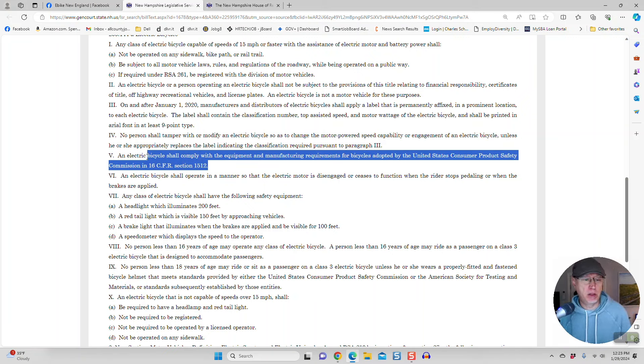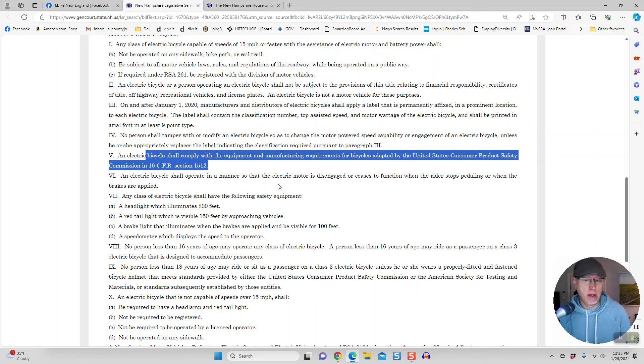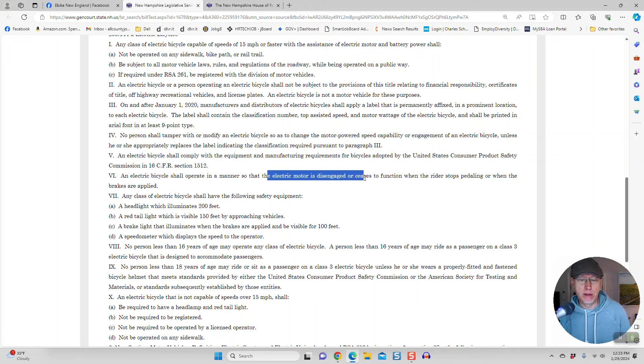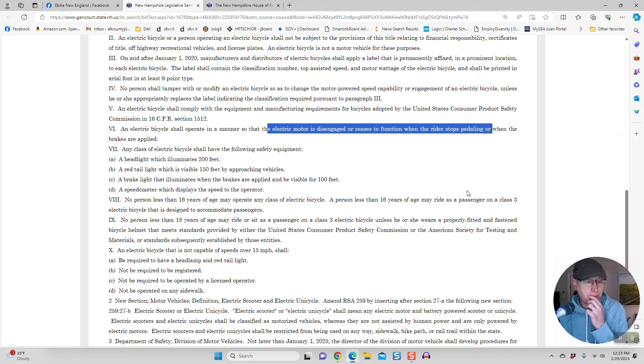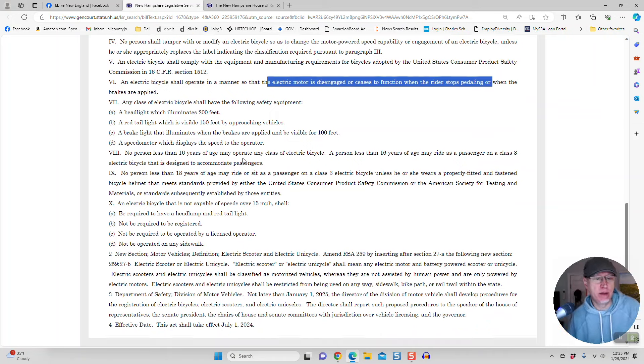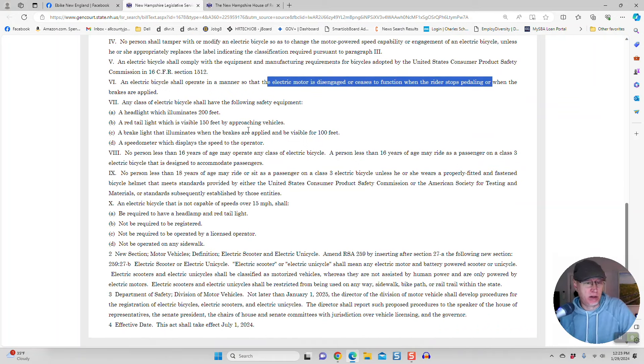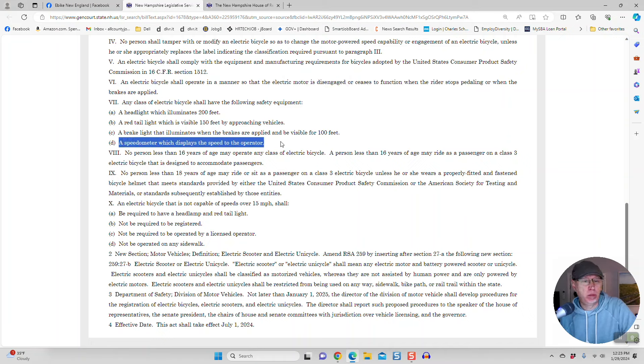An e-bike shall comply with the equipment and manufacturing requirements for bicycles adopted by the U.S. Consumer Product Safety Commission. Okay, that's fine. It shall operate in a manner so that the electric motor is disengaged or ceases to function when the rider stops pedaling. That's basically what they all do. You're going to have to have a headlight which illuminates 200 feet, a red tail light which is visible 150 feet. Most e-bikes have that, not all. A speedometer which displays the speed to the operator. Most e-bikes have that, not all.